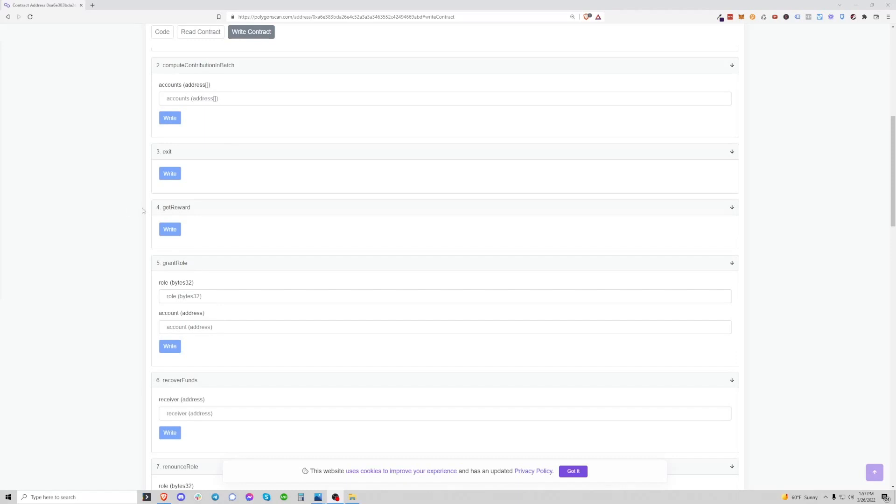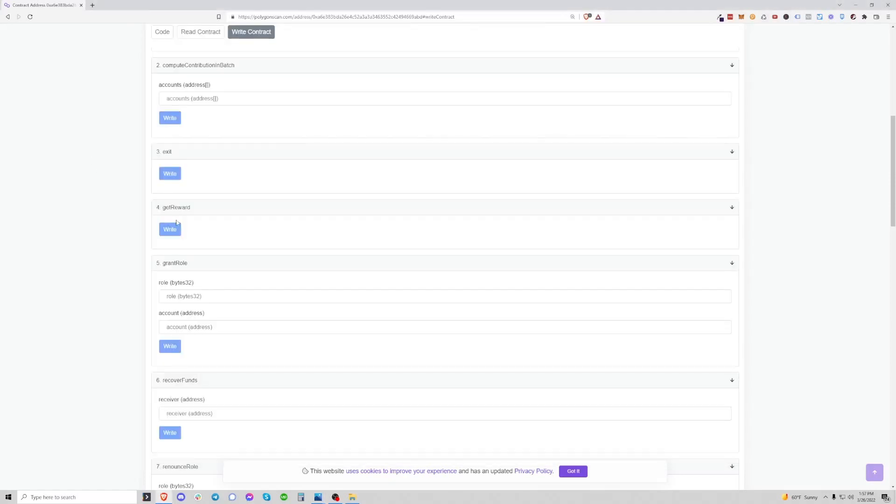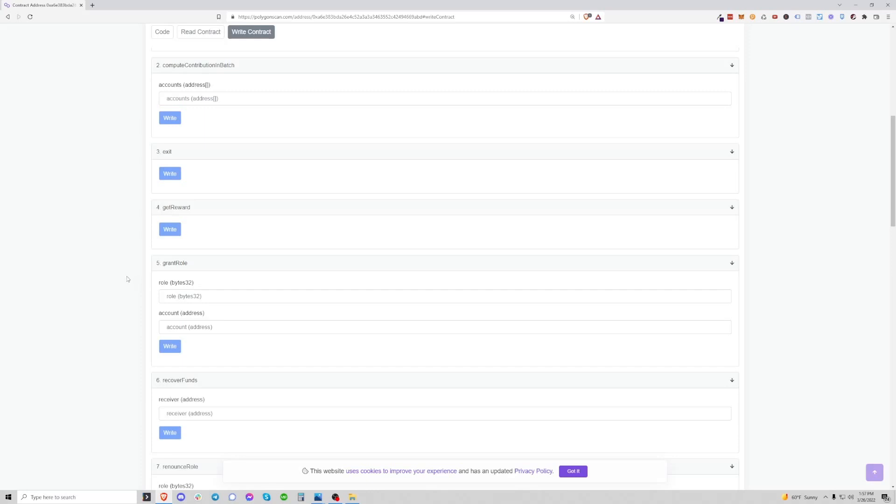If you want to claim your available sand, that is literally this button right here, which you can run every seven days and you want to make that liquid. You're going to run the get reward function. Just simply click this button. It's going to open up MetaMask. There's going to be a small fee to pay. Pay that and what you'll notice is that the balance of sand for the claim will now go to zero, but that liquid sand will now be available in your wallet address.